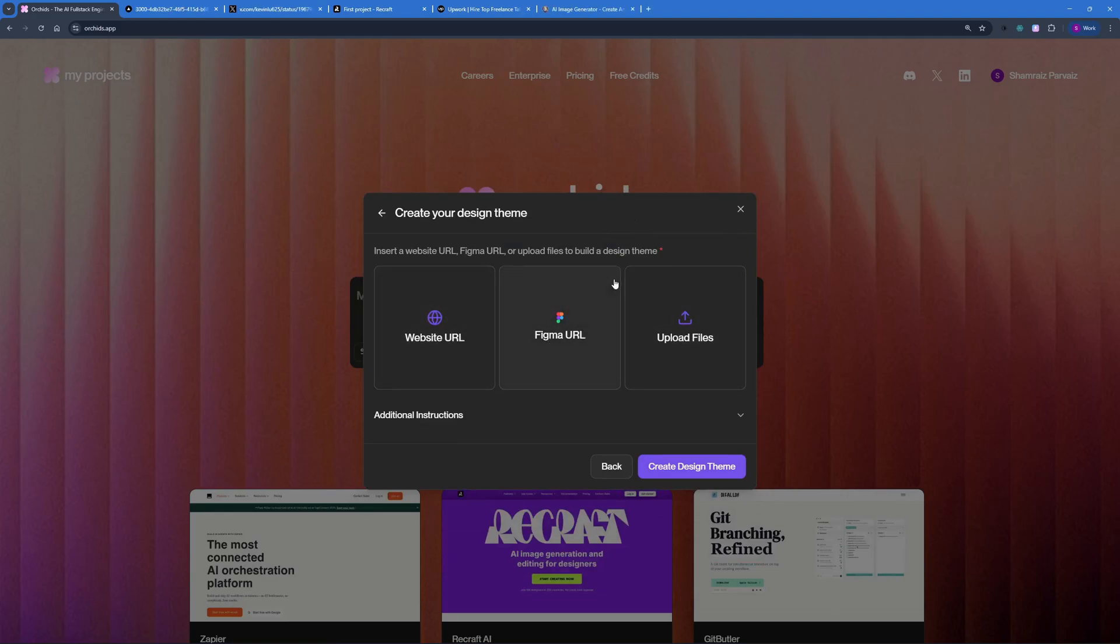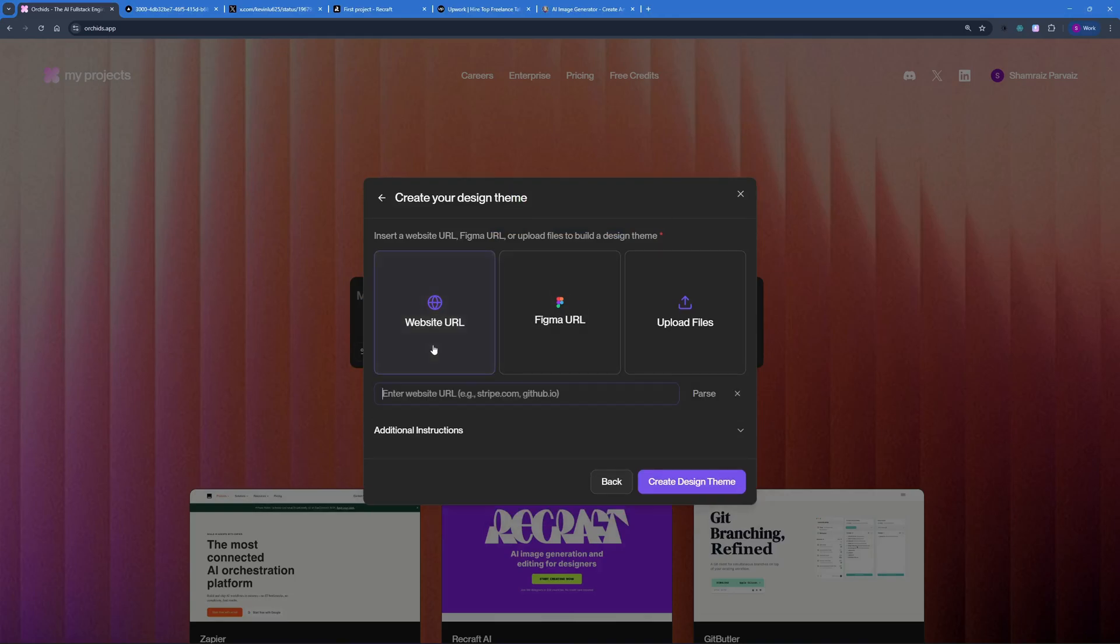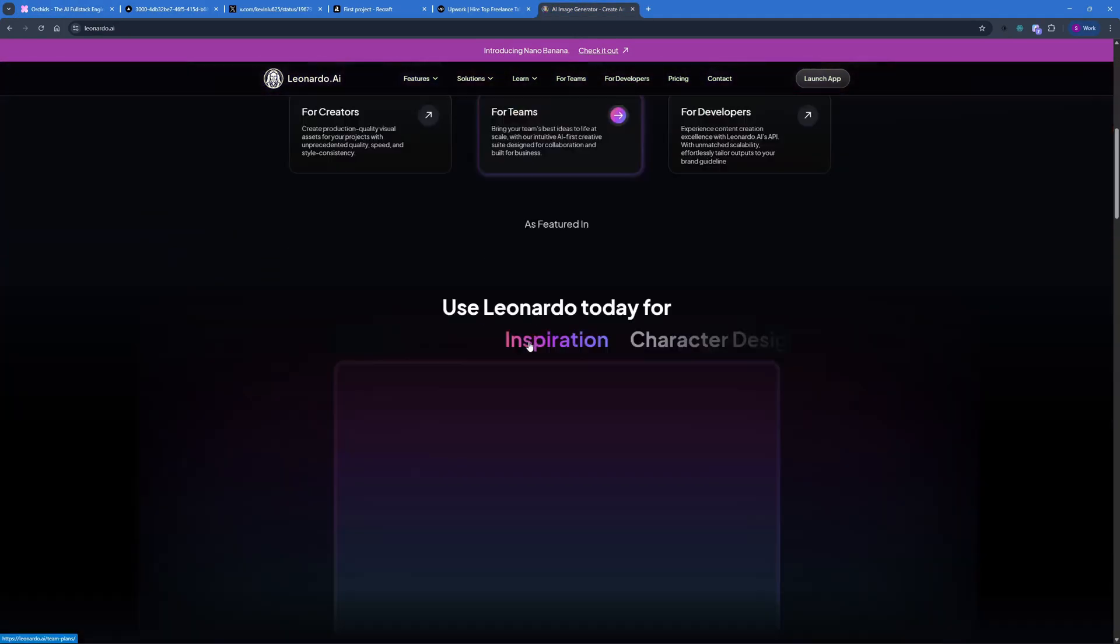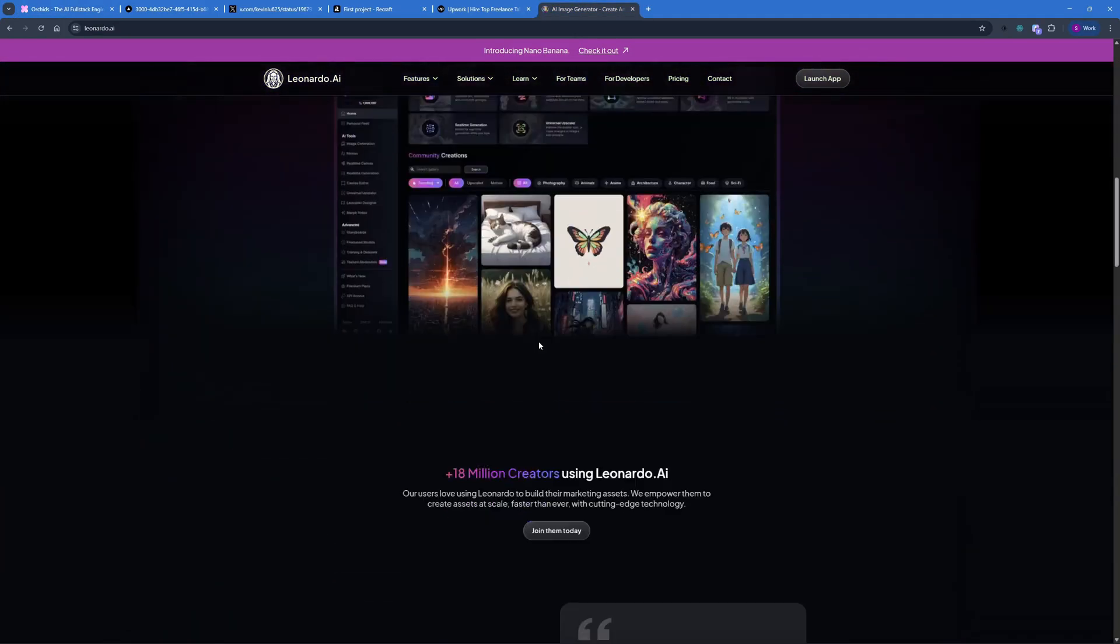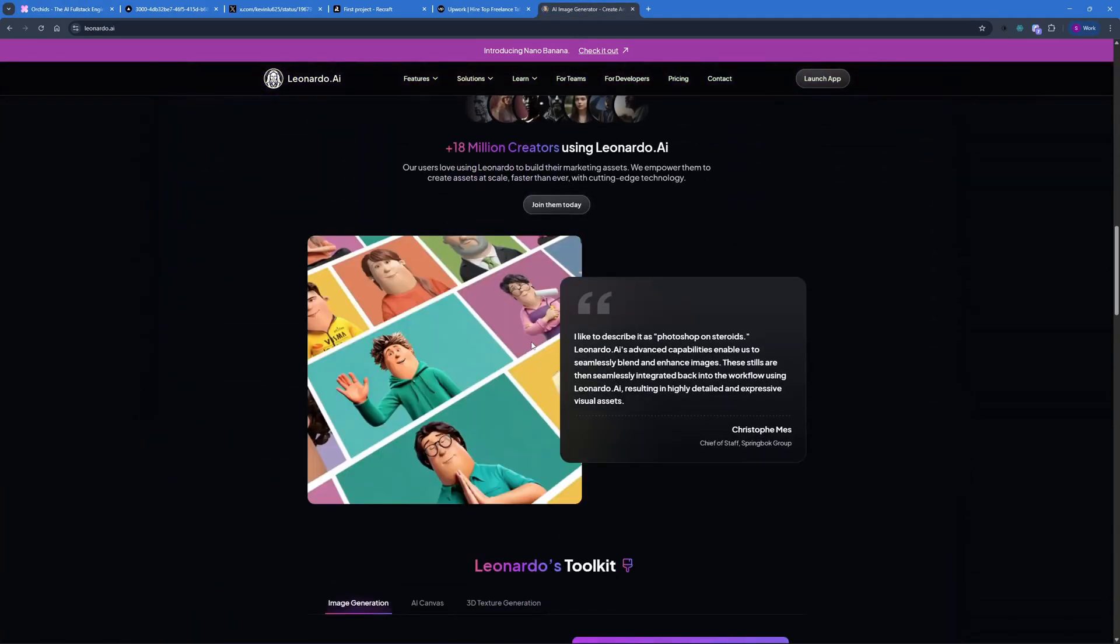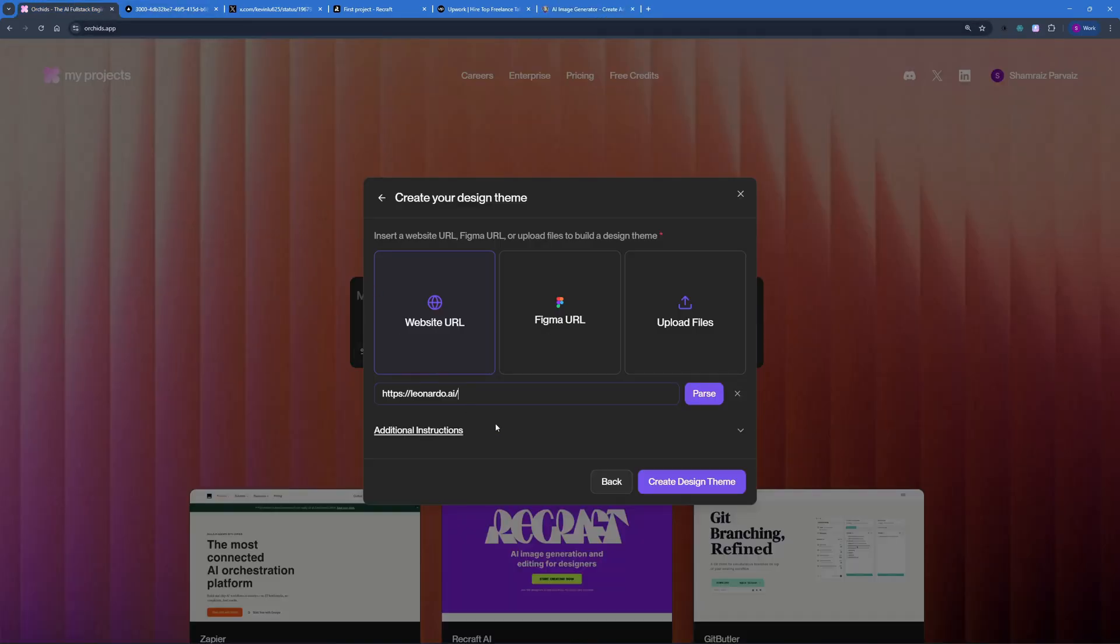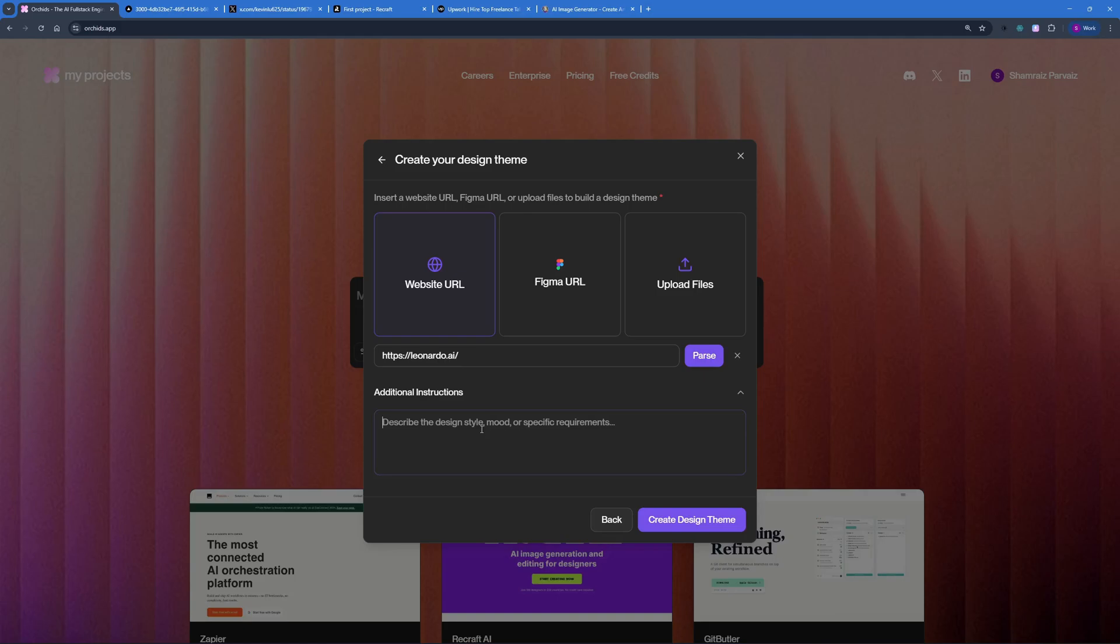I'm just going to go with a website URL right here. Let's go ahead and paste in one website URL that I have in mind, which is Leonardo AI, which is right here. I really like the design of this website, the theme and the colors as well. What I'm going to be doing is I'm going to use this design and I can add additional instructions, how the design style and the specific requirements for my template. I'm just going to go ahead and do that right now.